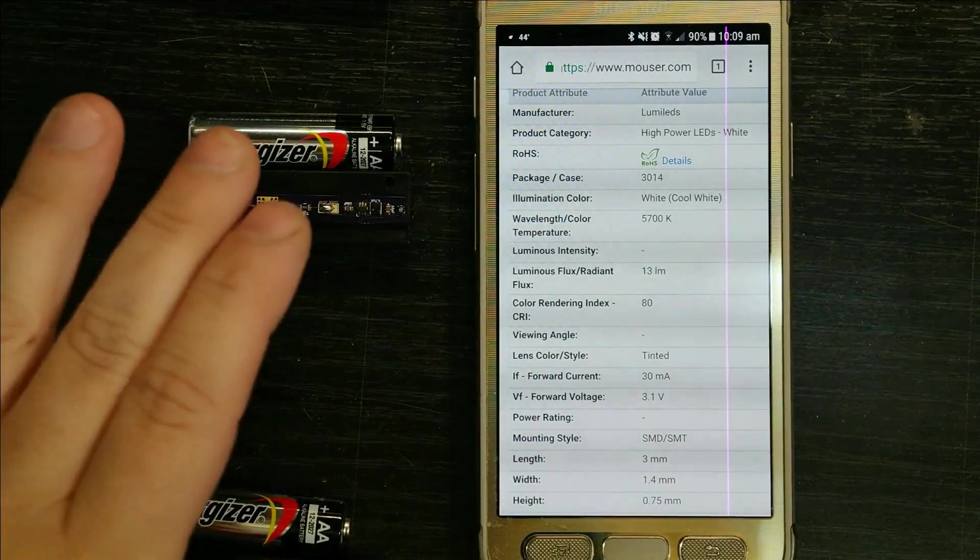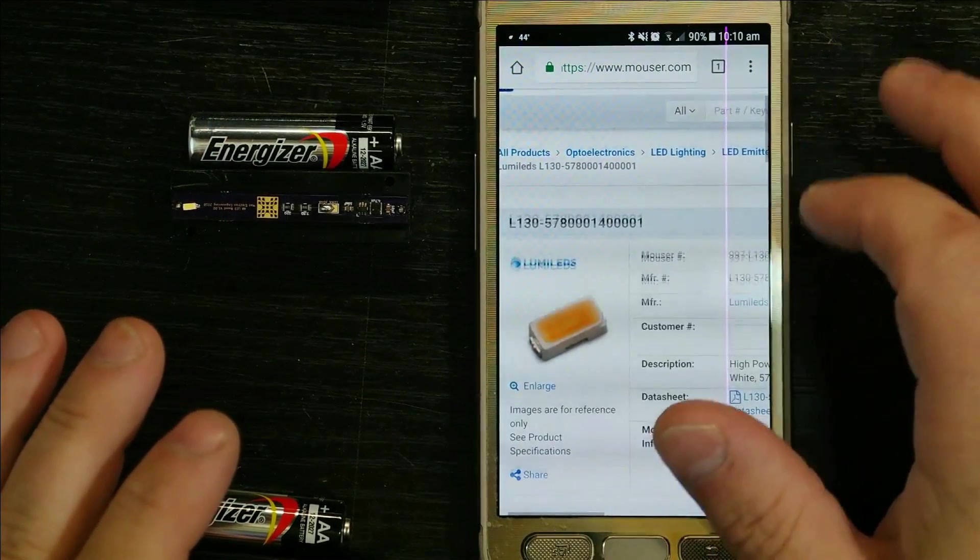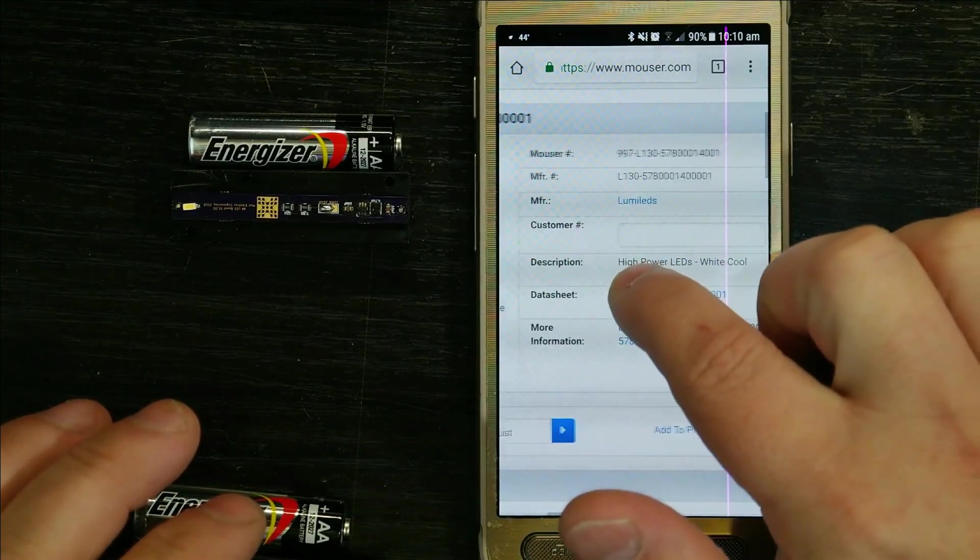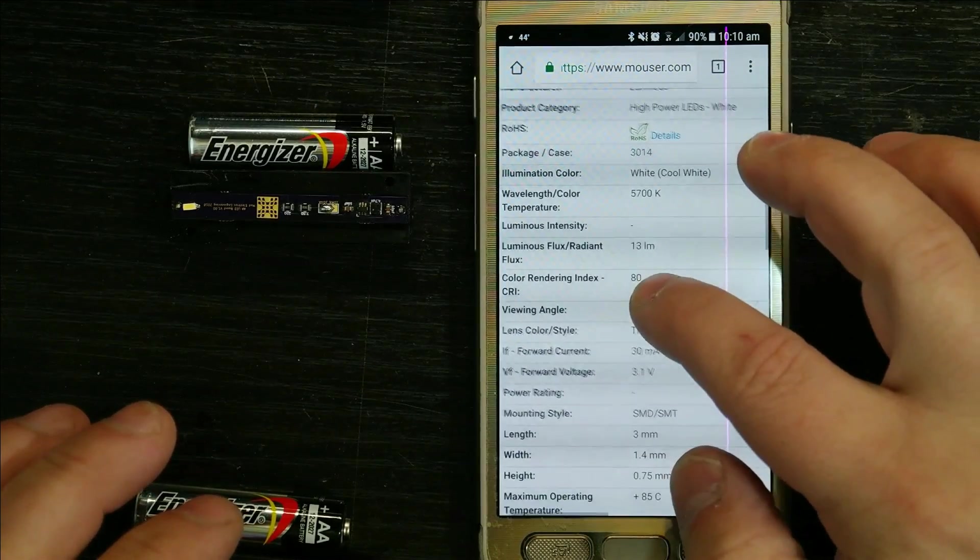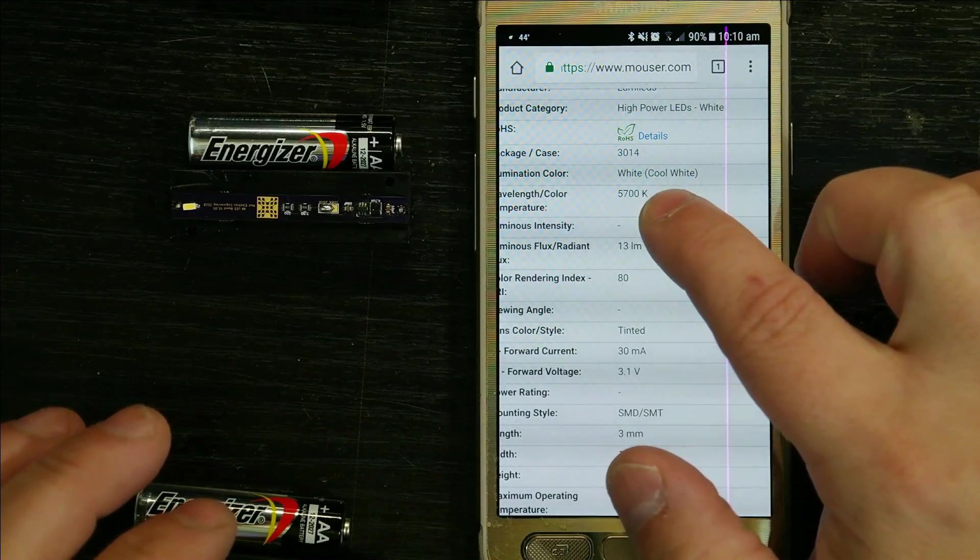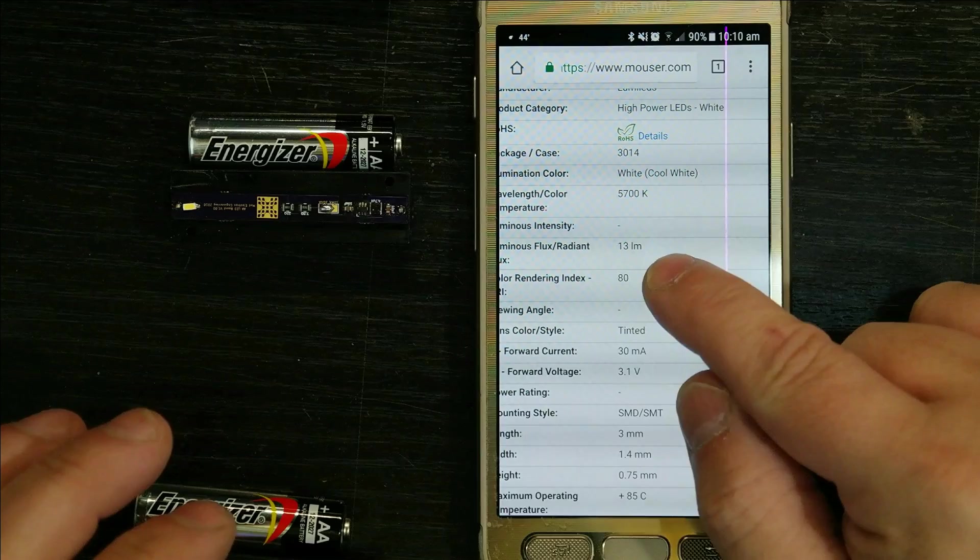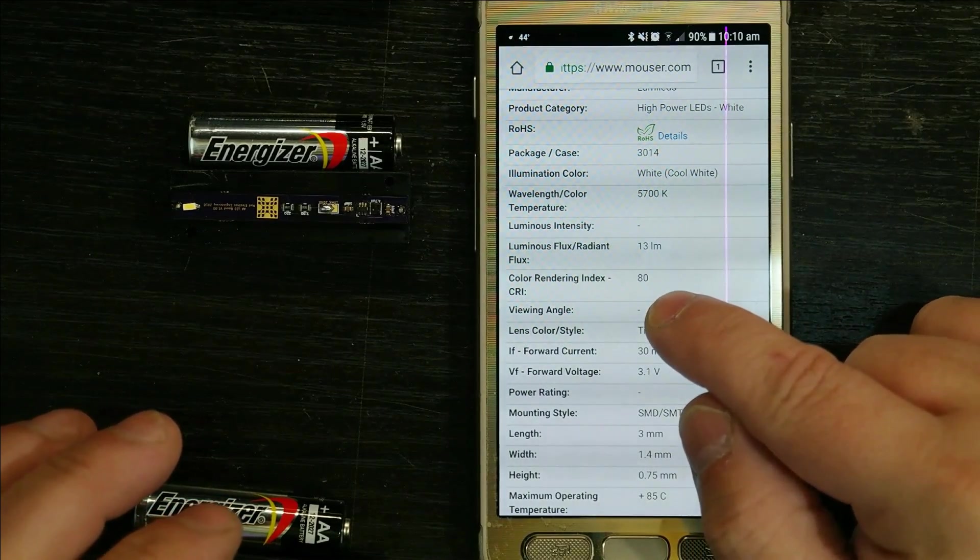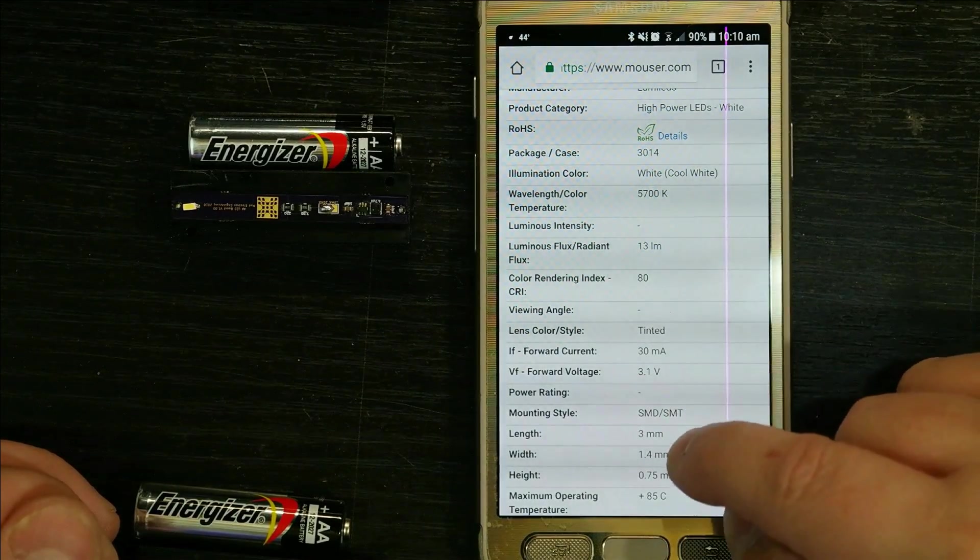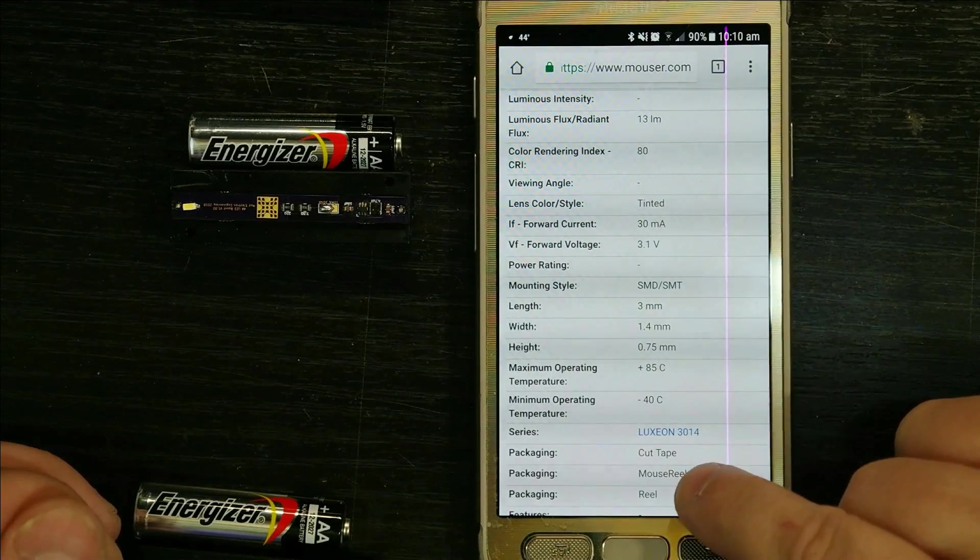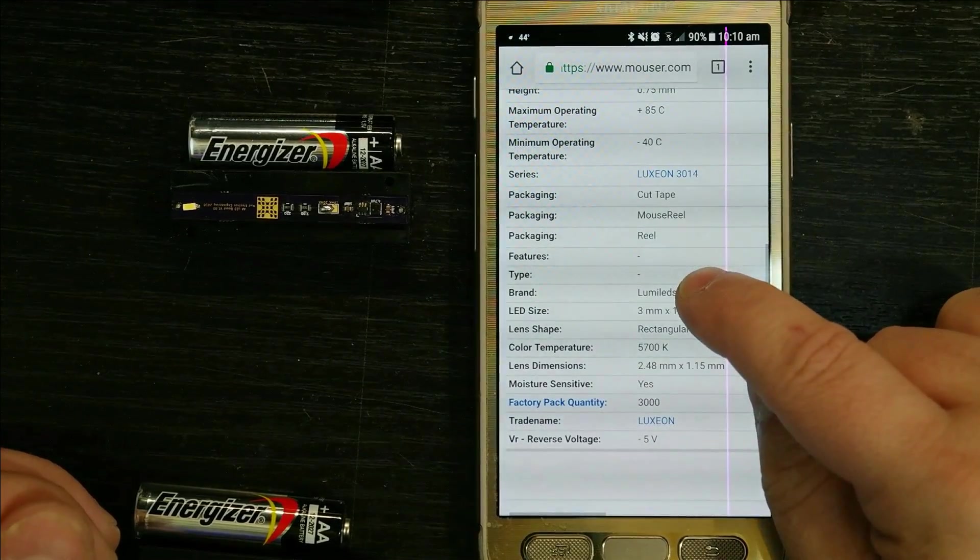Okay, so now they're all assembled. But before we light them up, I wanted to give you some information about the LEDs themselves. From Mouser, these are Lumi LEDs. Here is the manufacturer number for them. These are high-power LEDs, white, 3014 size, cool white, 5700 Kelvin, 13 lumens when powered fully. The CRI or color rendering index is 80. Forward current is 30 milliamps, forward voltage is 3.1, surface mount. And they're part of the Luxian 3014 series.